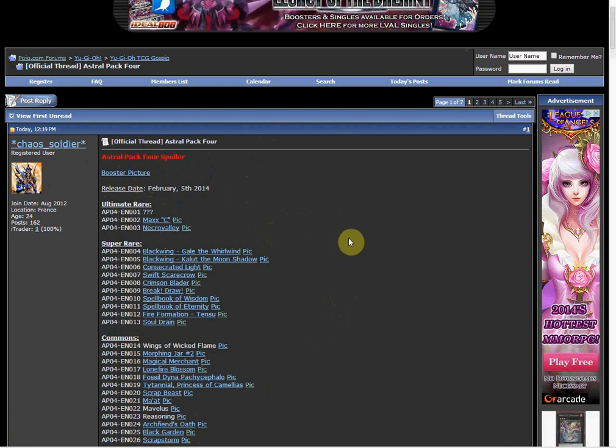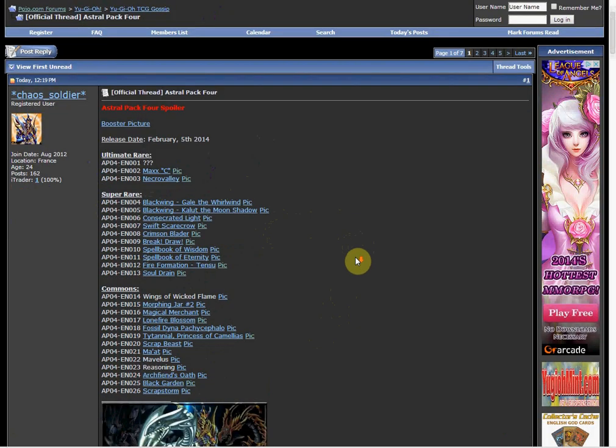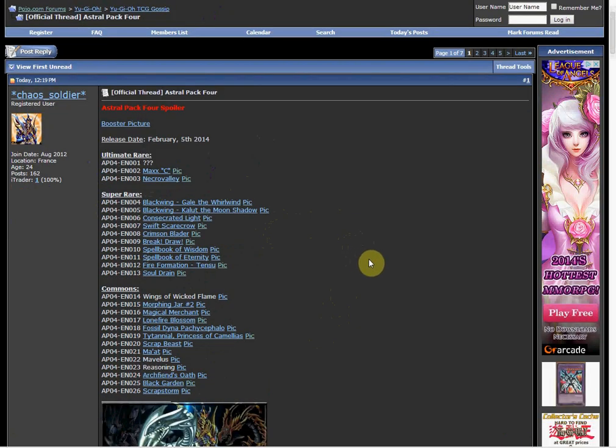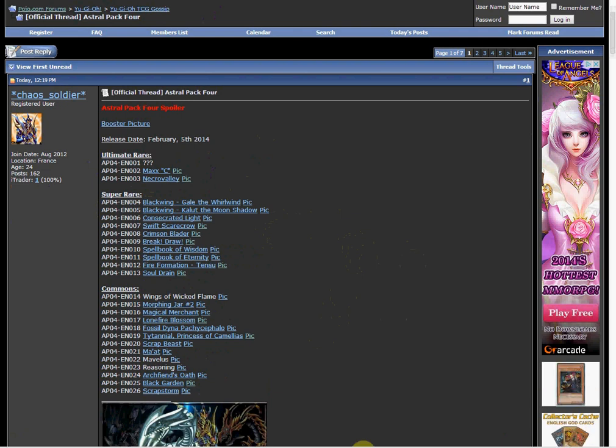Anyway guys, thanks for watching this video. Leave your thoughts in the comment section below on what you think about this Astro Pack 4. And as always, like, comment, rate, and subscribe for more Yu-Gi-Oh videos. Dog is signing out.